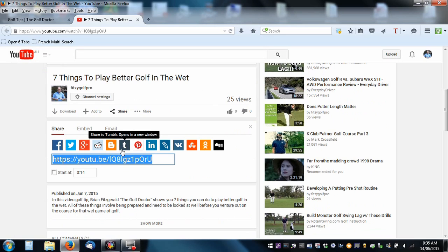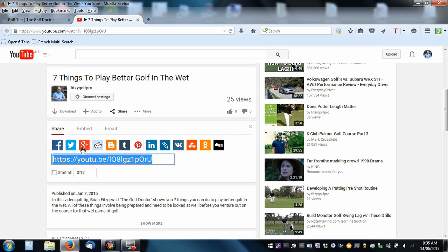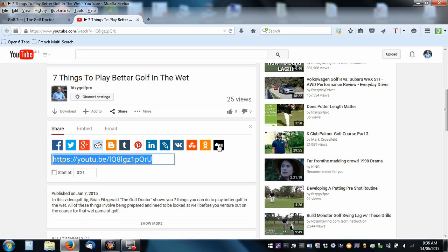And it enables us to share on Facebook, Twitter, Google+, Tumblr, all sorts of different social media. So we can click on one of those if we want to, and we can do that.